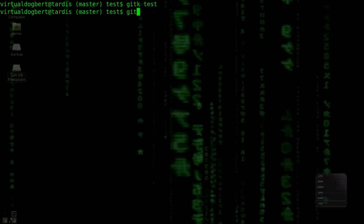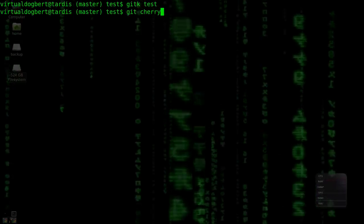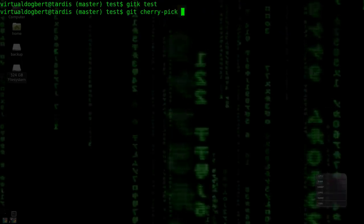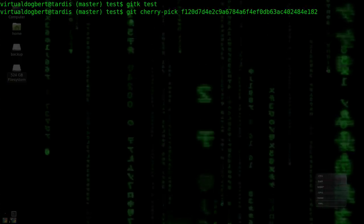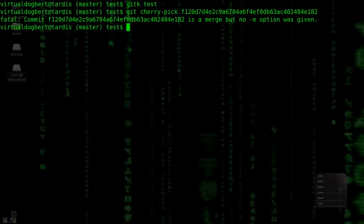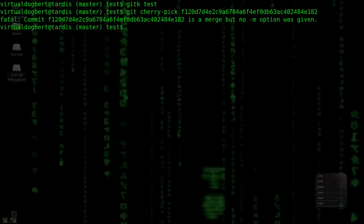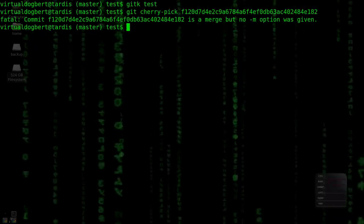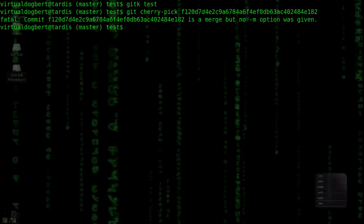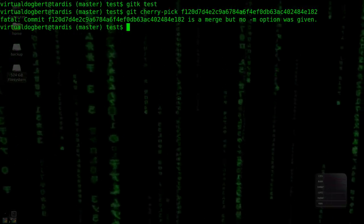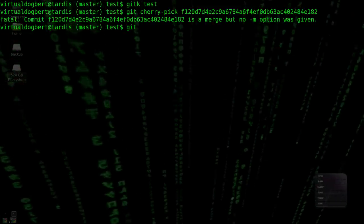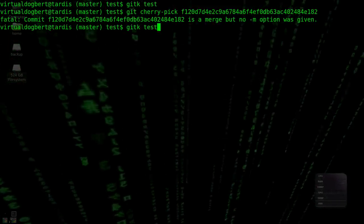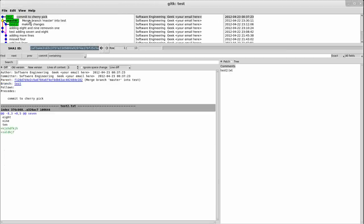So now what I can do is git cherry-pick, and I can paste that SHA. I hit enter, and it merges, no, because that would cause a merge conflict. So, let's say merge, oh did I pick the wrong, wait a minute, git K test. I think I might have gotten the wrong commit message, I think I got that one, let's get the right commit SHA.